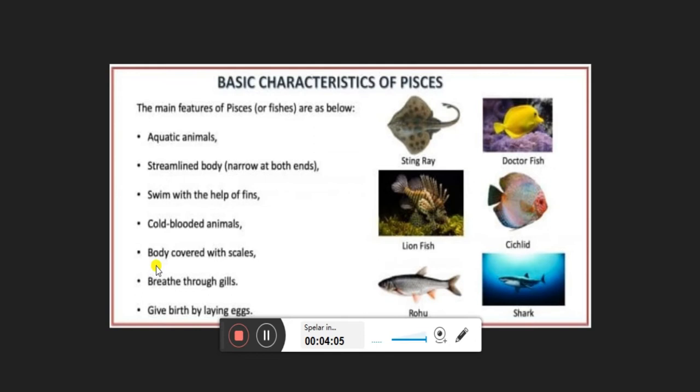Fish are covered with scales — shiny, hard, waxy things on the surface of their body that do not absorb water even though they live in it. They breathe through gills, exchanging gases between inside and outside the body. They also reproduce by laying eggs, from which the new generation comes out.